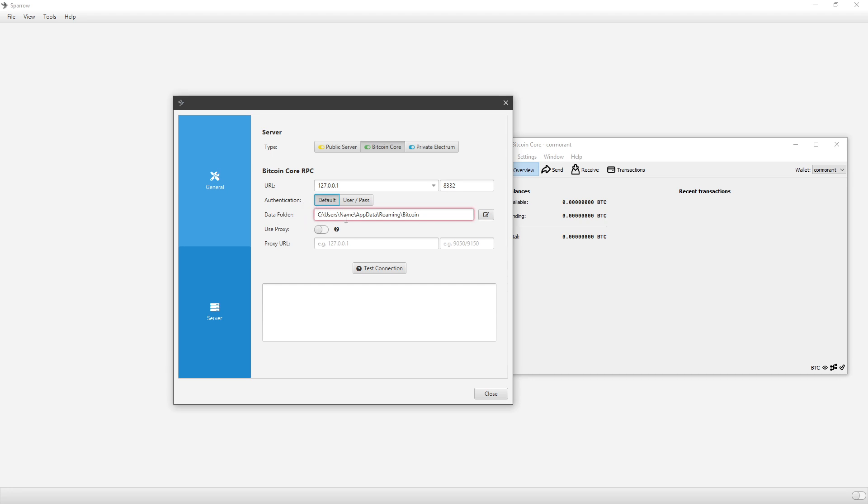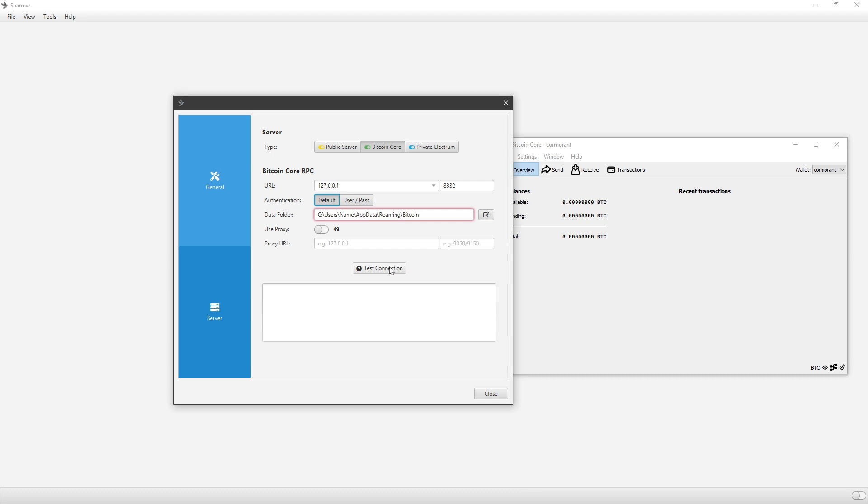Make sure this is actually where your Bitcoin Core is downloaded to. It may not be in this area, but just click Test Connection and see if it says Connected or if you get an error down here. If it says Green, then that means you're good to go.